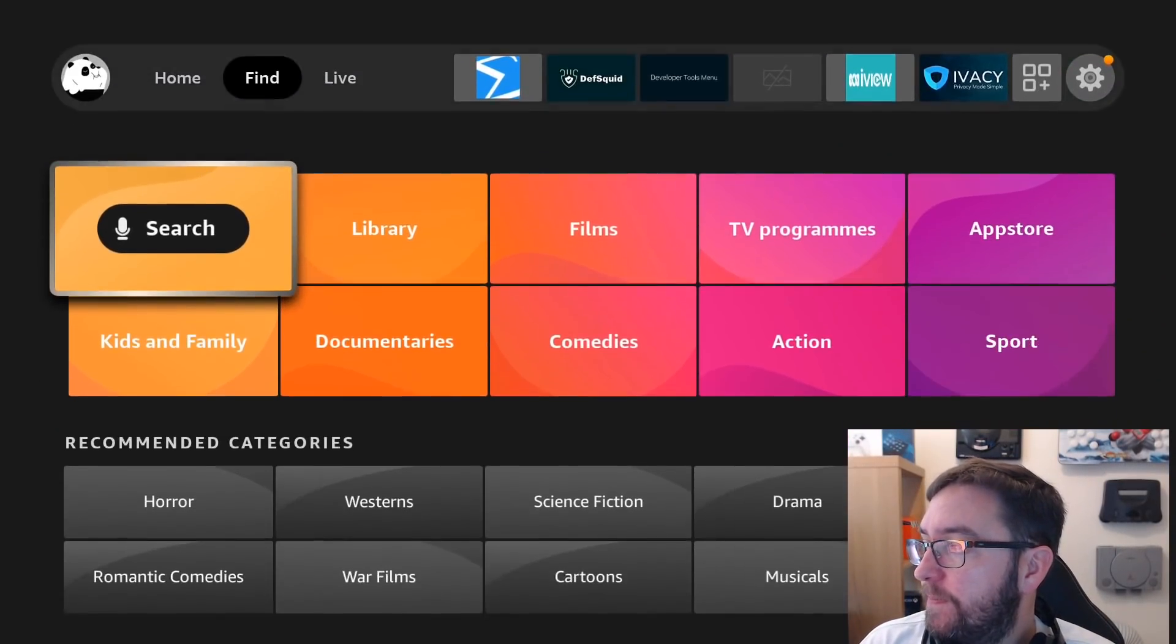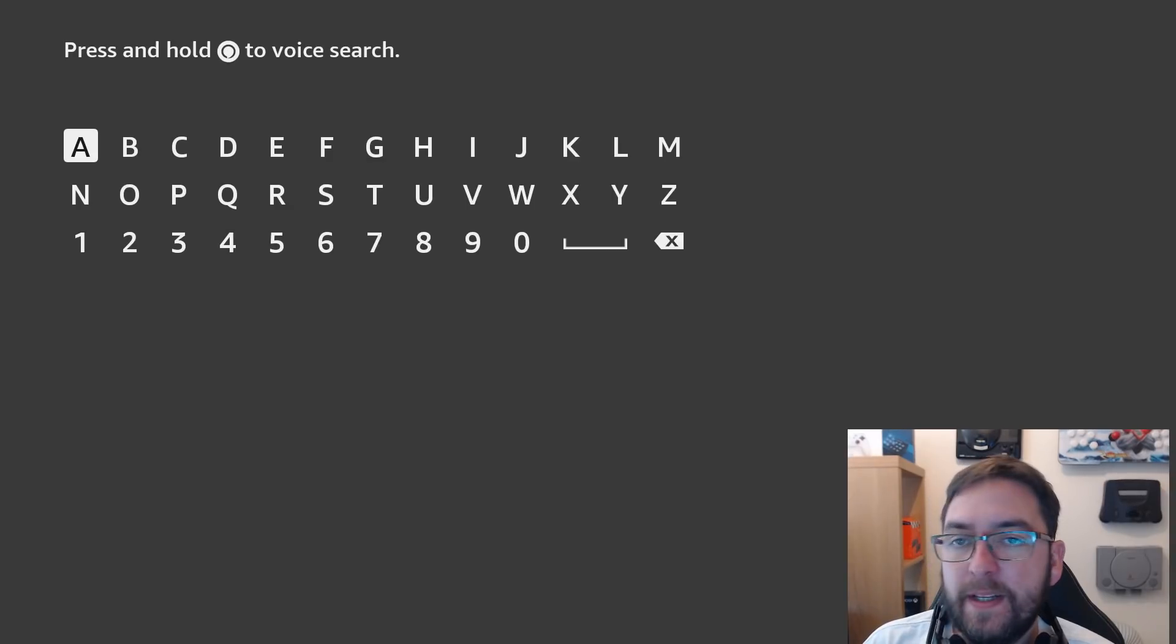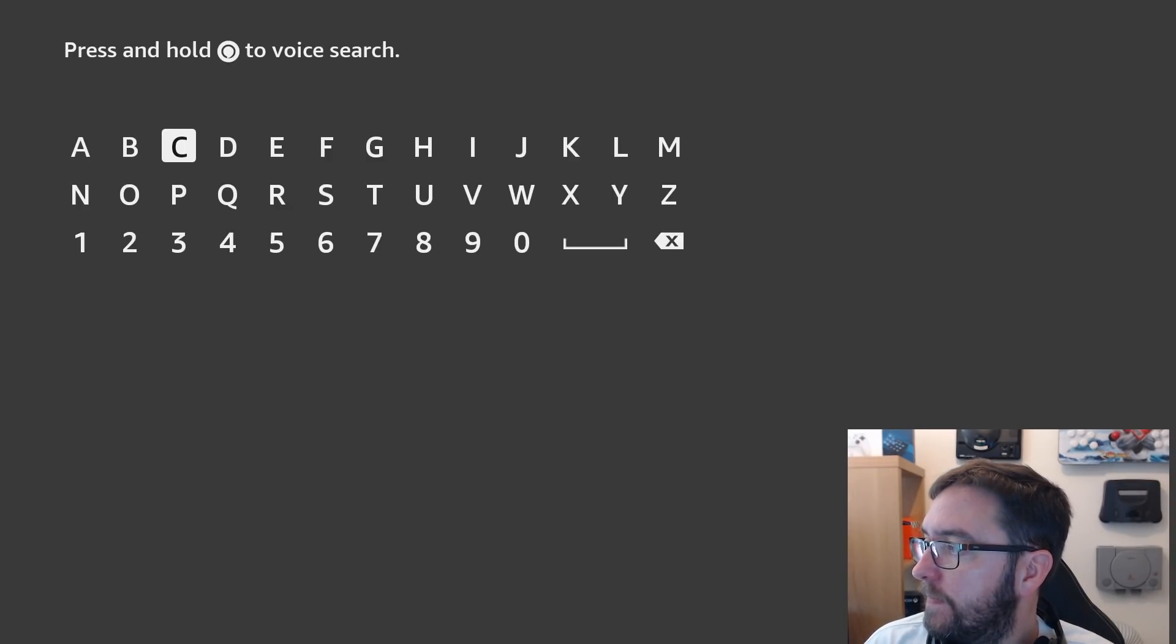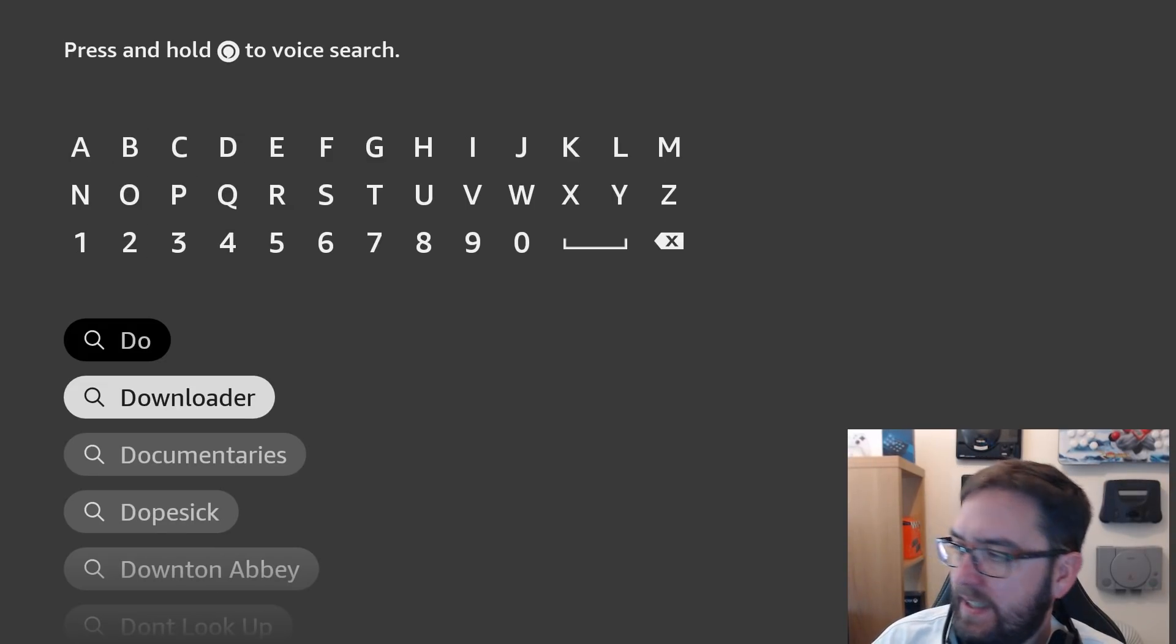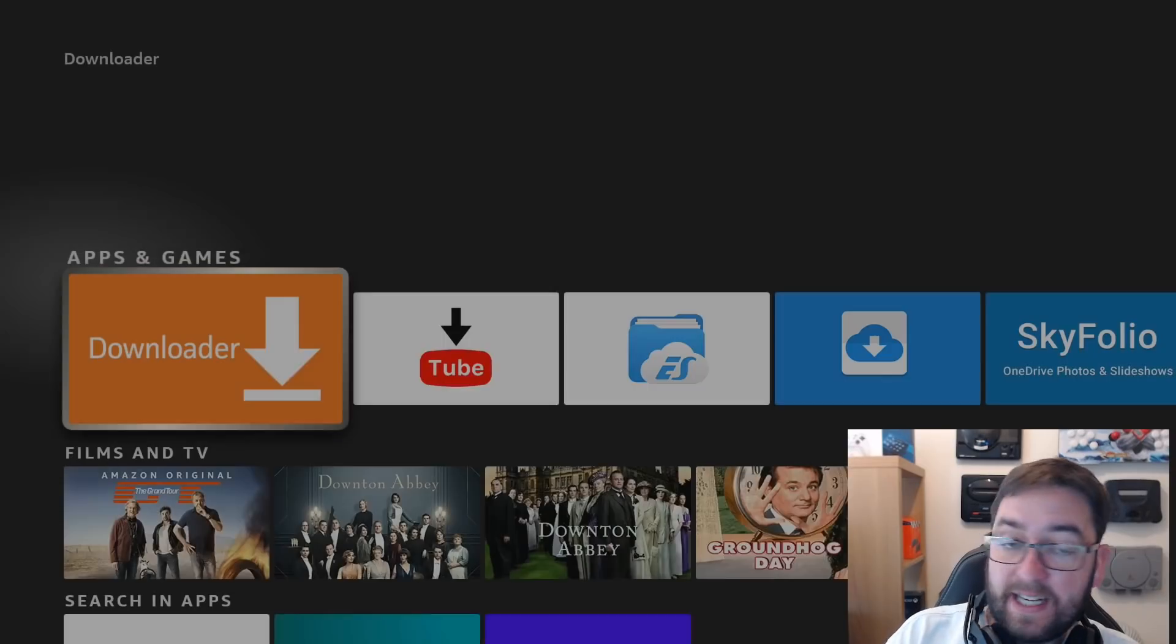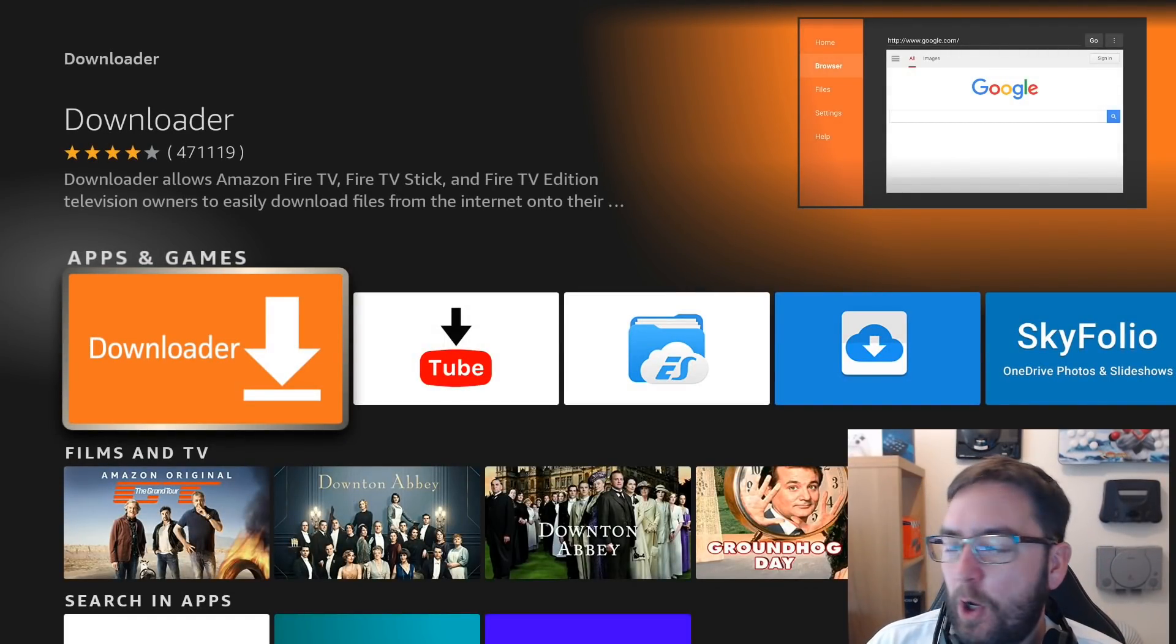go to search, type in downloader, D-O-W, click it and install it. Get it installed.